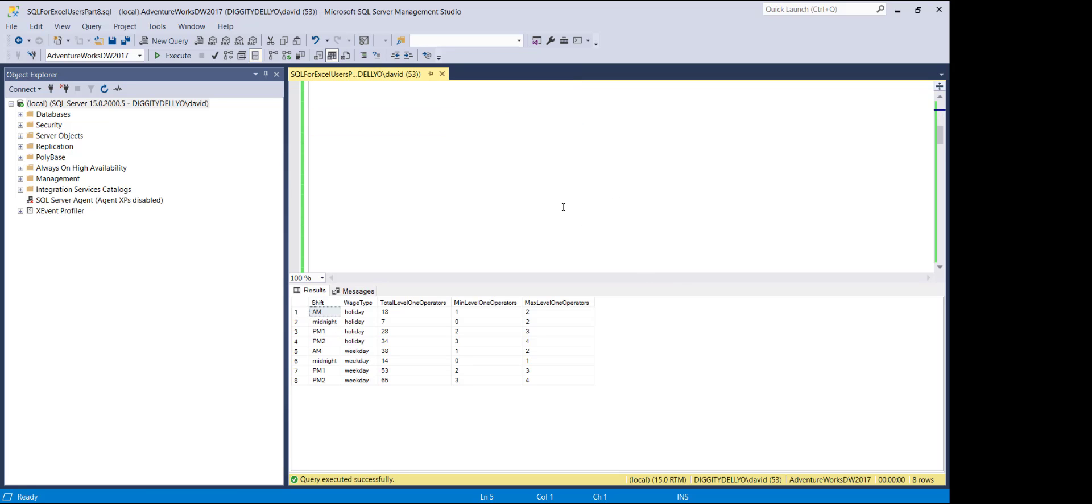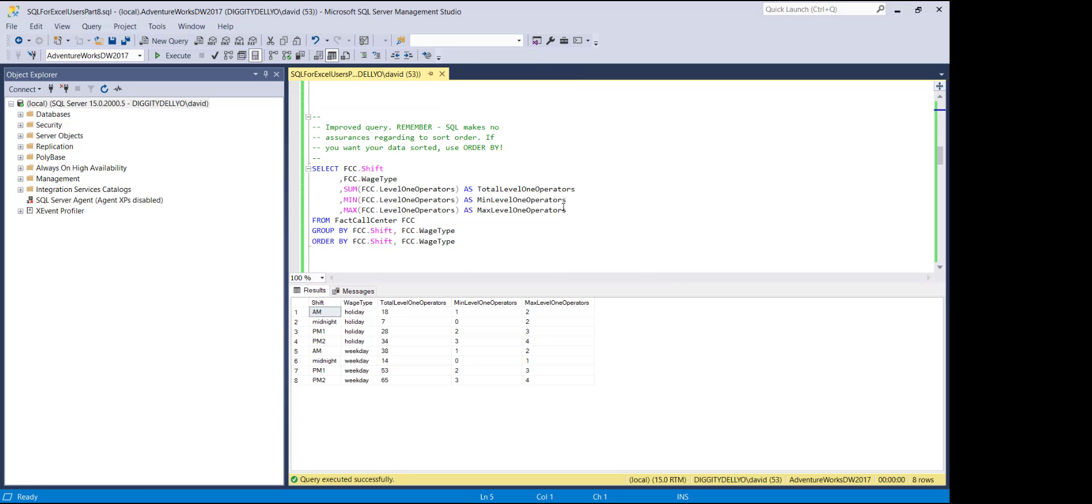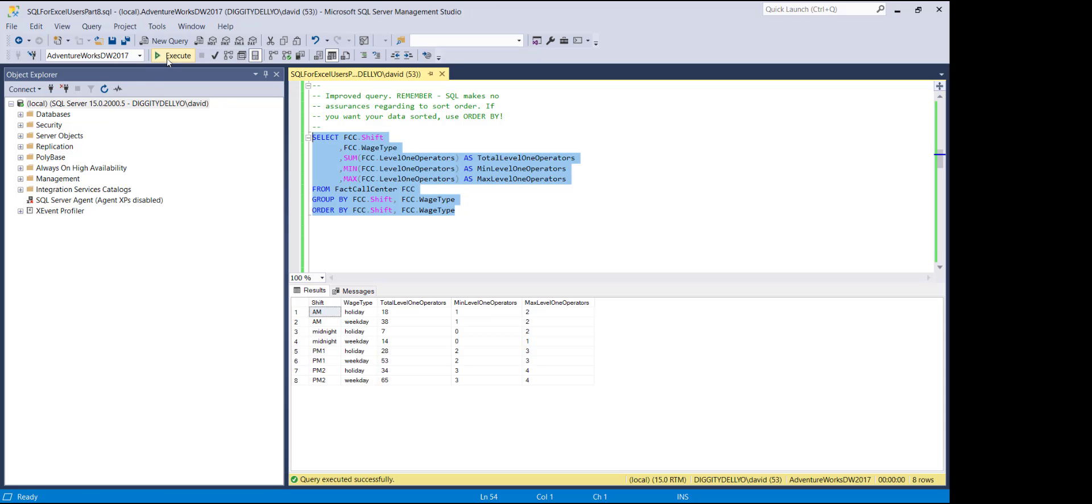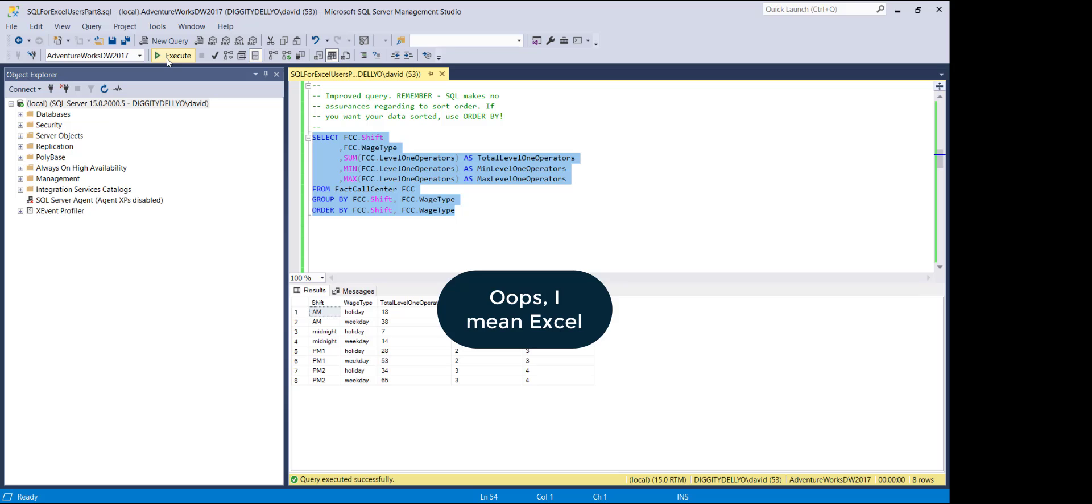So I'm going to scroll down here and here's an improved query. Notice that we've just done the order by here. Now, if I run this, boom, you can see here how the data is now sorted exactly the way we want it to. It mimics what we saw in SQL.